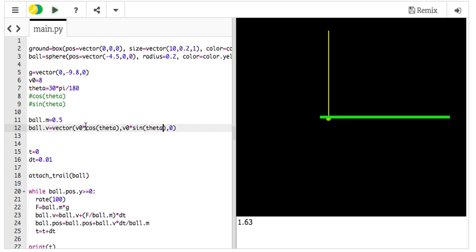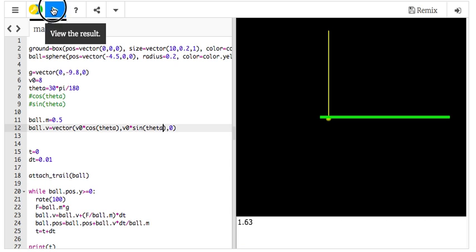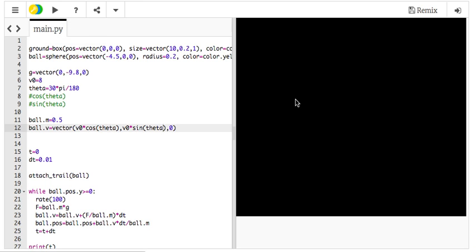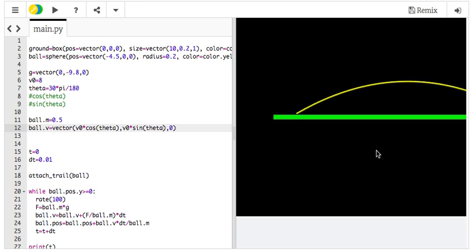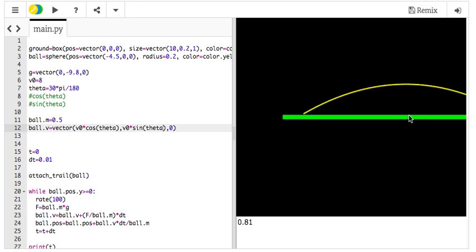You could actually calculate the component values and put them in there, but this way all I have to do is change, I can just change the initial velocity, I can change the initial angle and then be done. So now I'm going to click run and that's 30 degree angle.